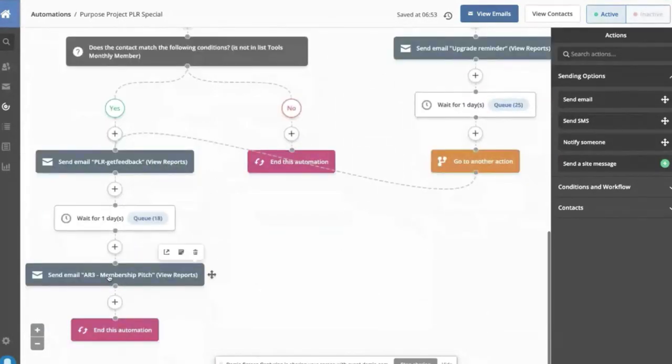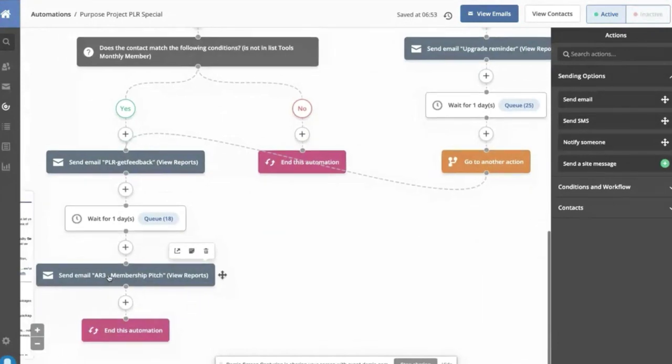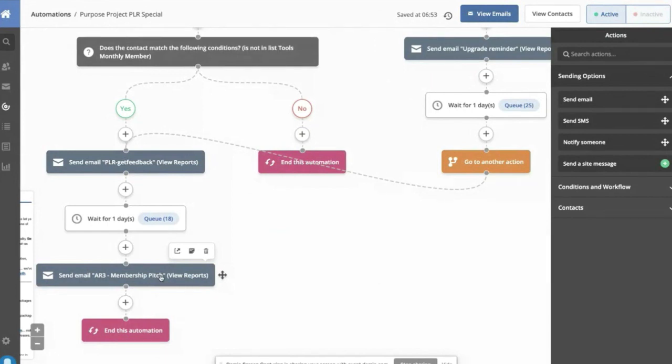And then we do a membership offer here. These membership offers, we vary. I like to do a lot of interactions. So I'll actually tell people, Hey, we've got a membership. And then for buyers of this, we've got a special offer on our membership.